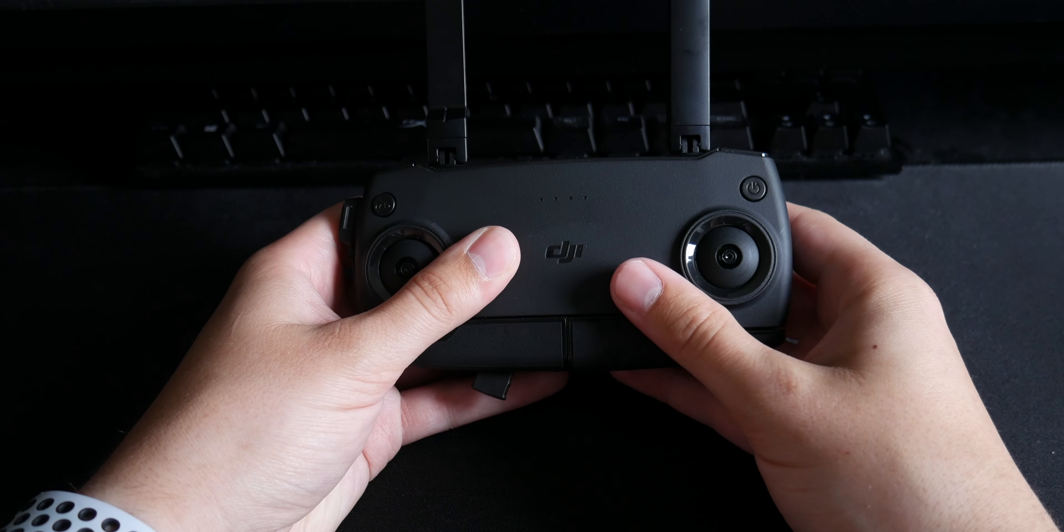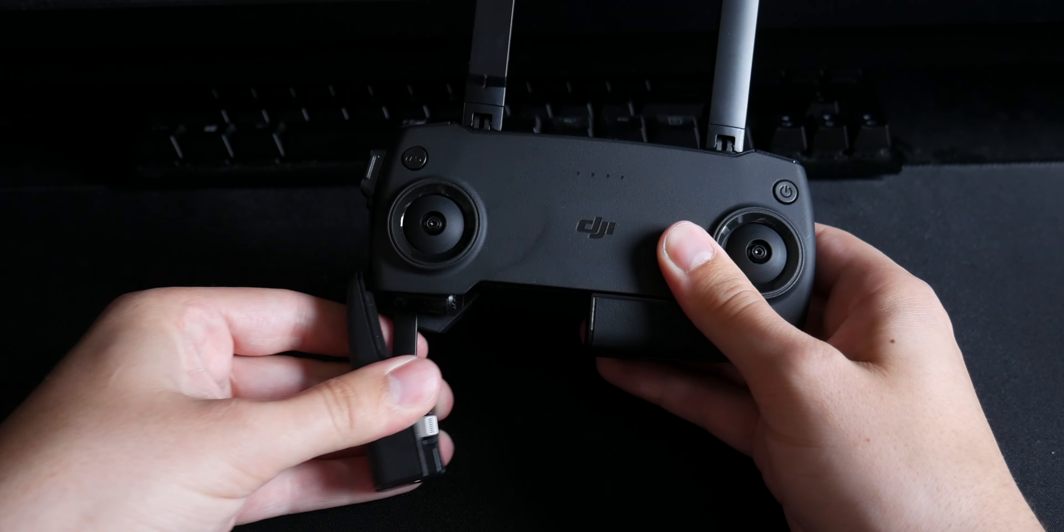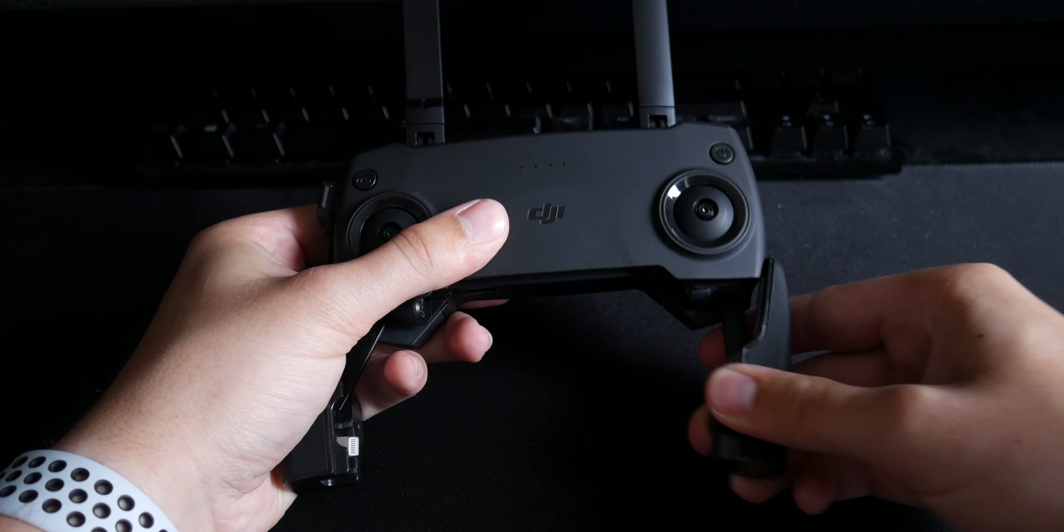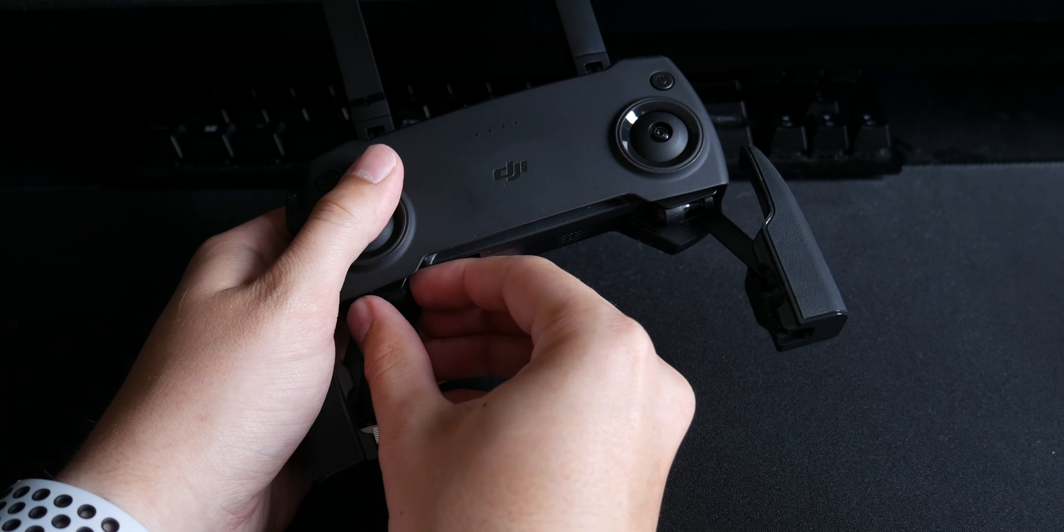There are spots for two thumbsticks that can be quickly screwed on and off. The bottom folds out so you can plug in your phone and have the sides grip to the phone.